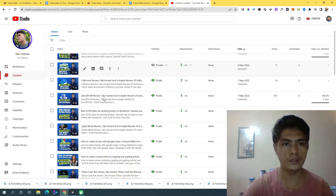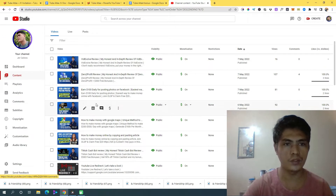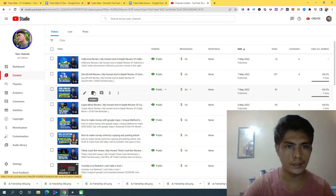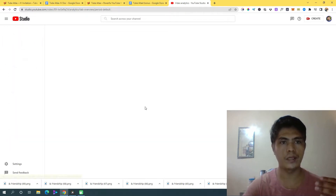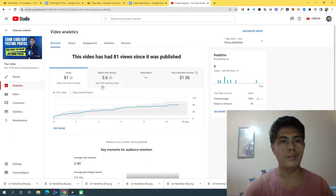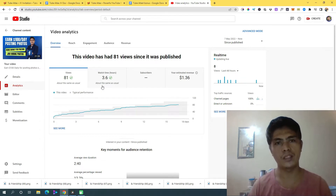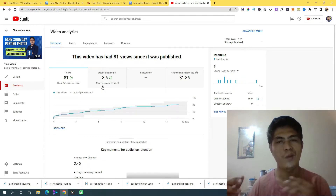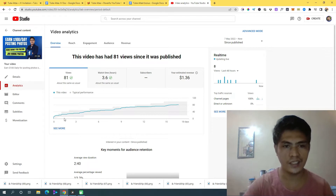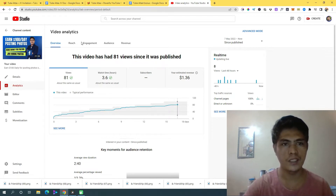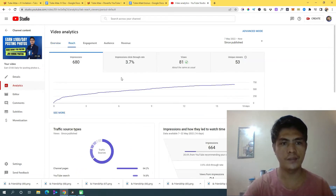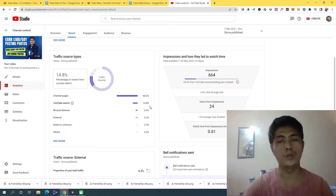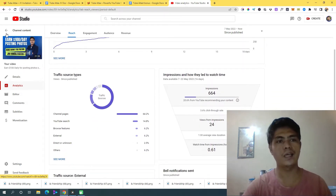Let me show you other videos from my YouTube channel. This one right here — 'make money by posting photos on Facebook.' A lot of people are also creating this kind of content. I consistently get eyeballs, and the reach came from channel pages and YouTube search.